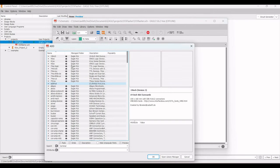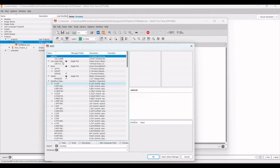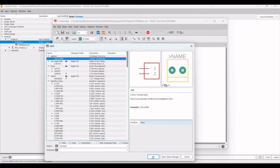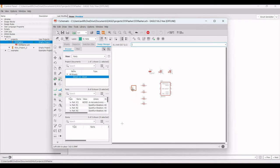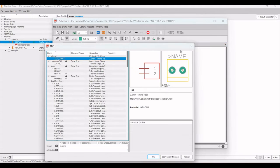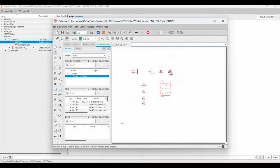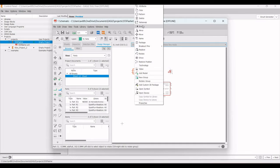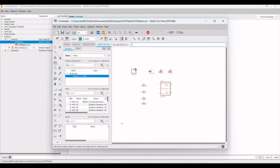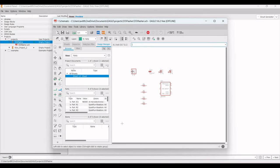Now we must add a terminal. Click on Add Part, search for terminal, and click OK. From the Adafruit section, select the terminal and place it on the schematic window. To rotate the terminal, right-click on the component and click Rotate.